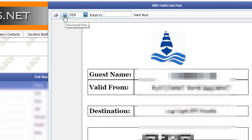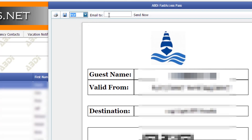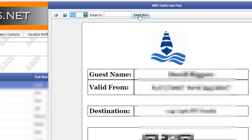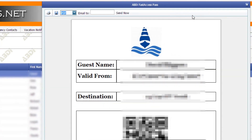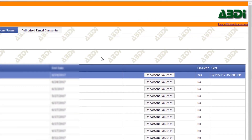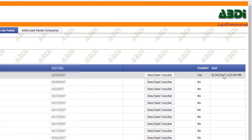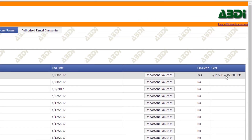You can save it by downloading it as a PDF, and then you can type in the person you want to send it to, enter their email address, and click the Send Now button. That's it — as simple as that. When it's sent, it will log the date and the time that it was sent.